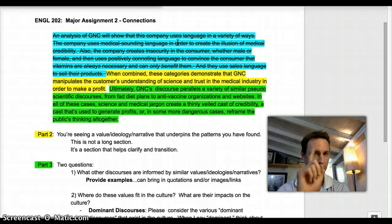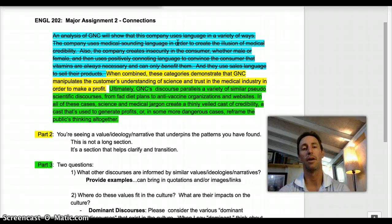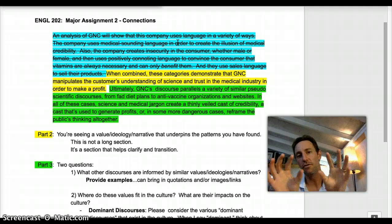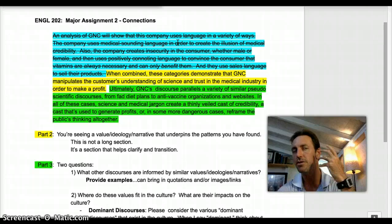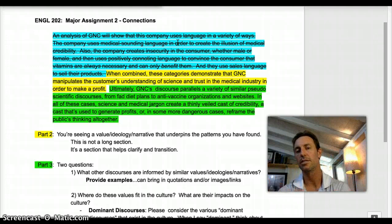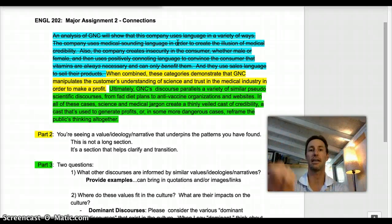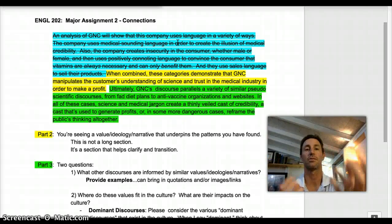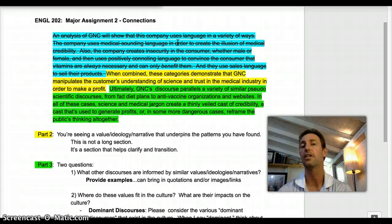Now, that's the transition move. The green section now helps the paper broaden a little bit. What I mean specifically is that once you've pinpointed the values or the narratives, I then want you to consider what other discourses in the culture share those values, ideologies, or cultural narratives. In this section you're now bringing in other examples from other discourses.